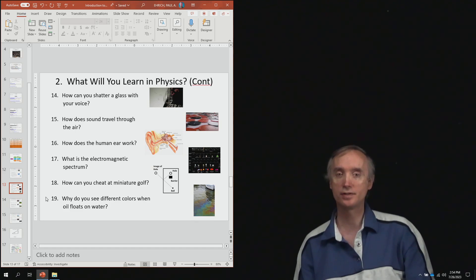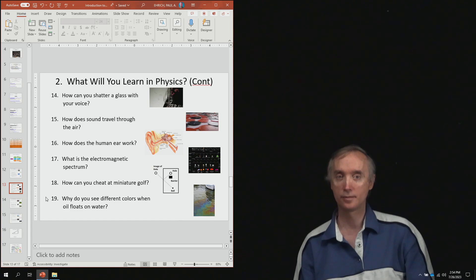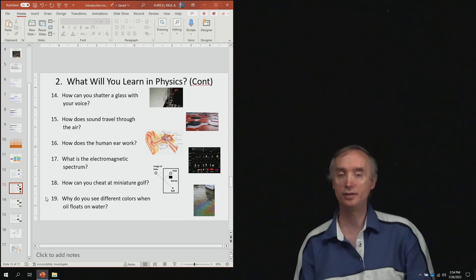From lesson 17, what is the electromagnetic spectrum? From lesson number 18, how can you cheat at miniature golf?